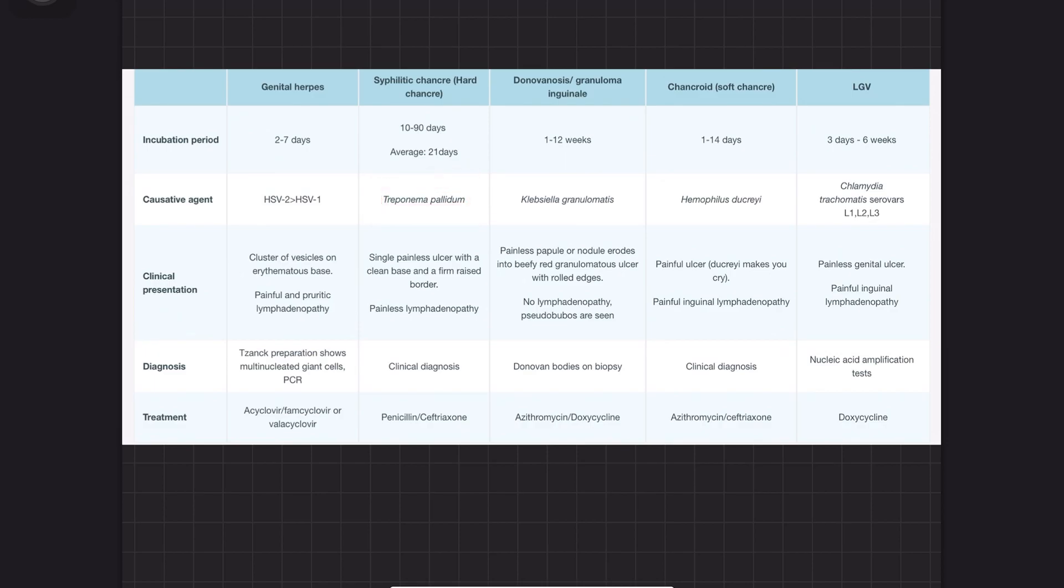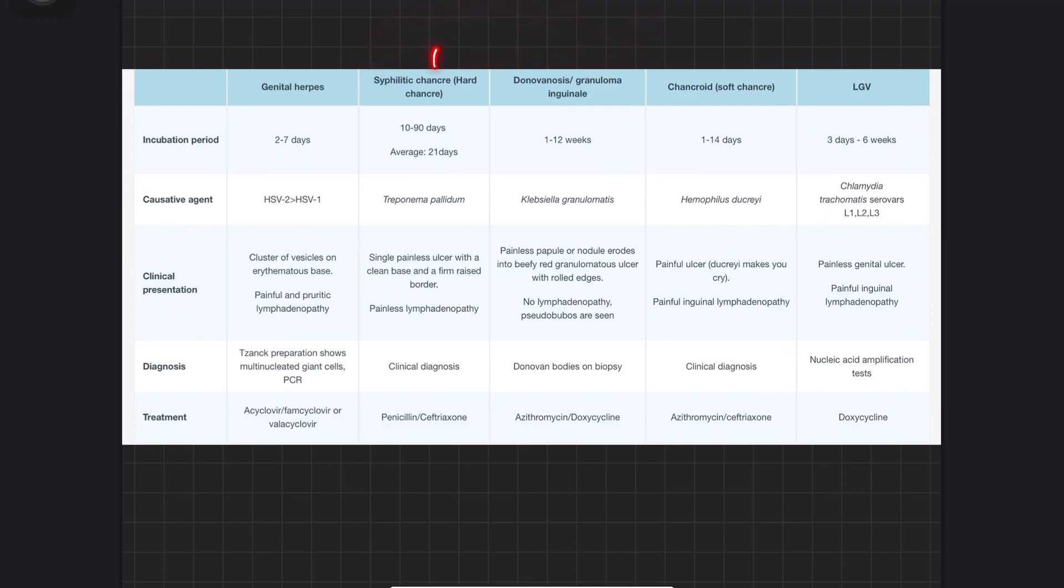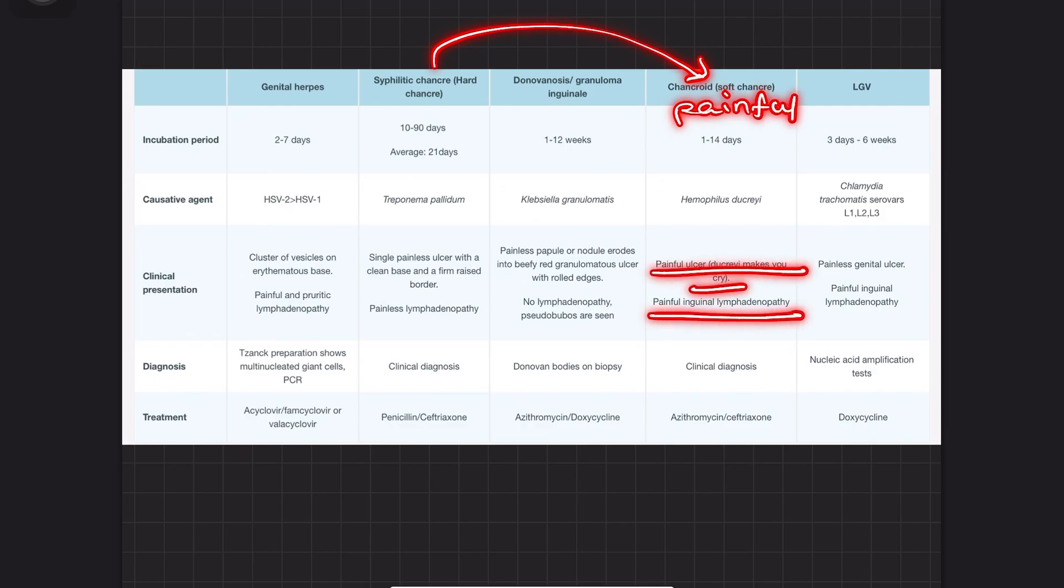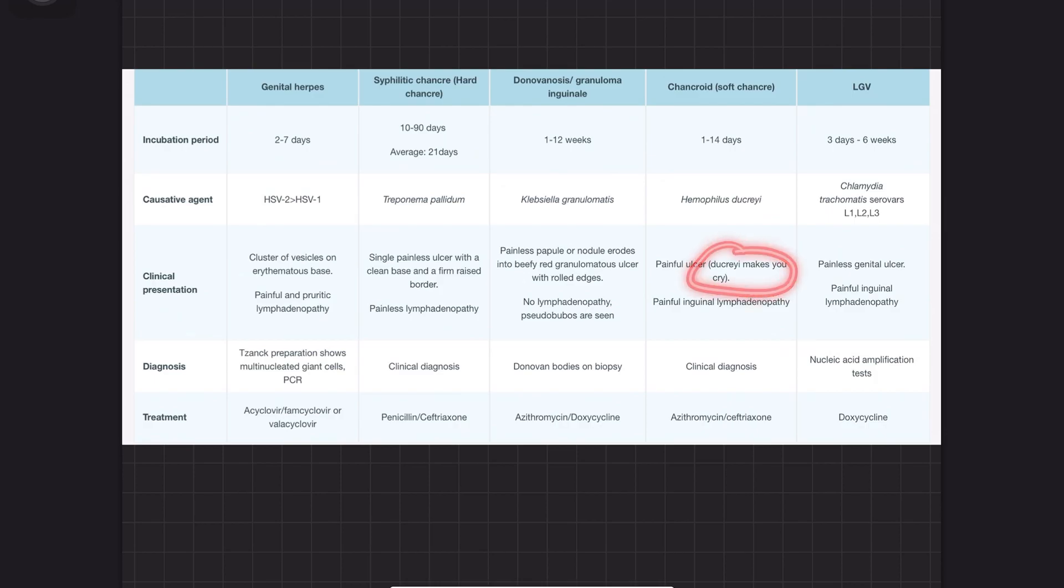Everything in syphilis is painless—the ulcer and lymphadenopathy are painless. Whereas everything in chancroid is painful—the ulcer and lymphadenopathy are painful. Chancroid makes you cry because everything about it is painful, whereas syphilis is painless.